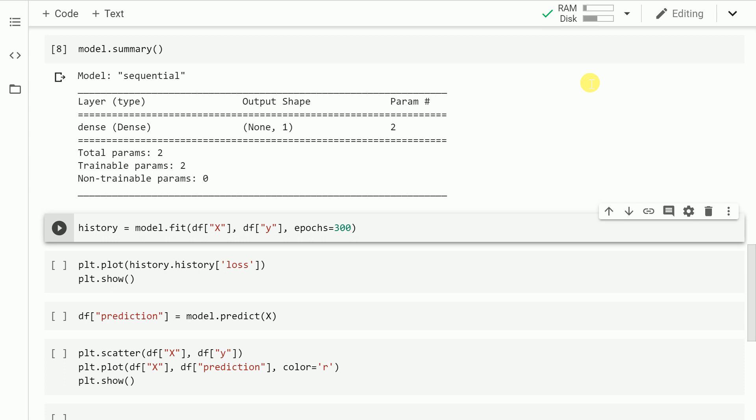Now that the model structure is ready, let's actually pass in the values of x and y and run it for 300 epochs in order to compute the most optimum value of weights for this particular combination of data that we have. Let me run this cell.